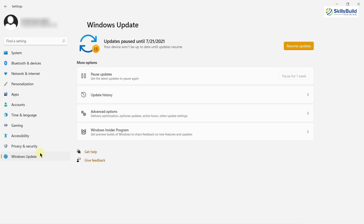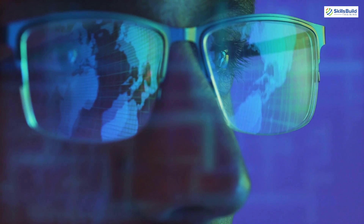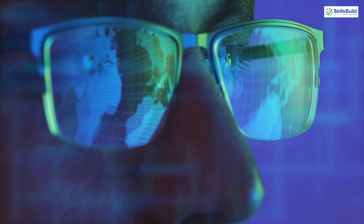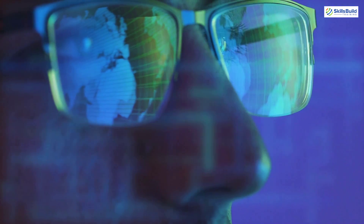Other operating systems have solved this problem by introducing solutions like small chunks of updates or background updates. After you're done with updates, you just need to restart your device. In Windows, we do not get background updates or updates in small chunks. Yes, we can pause updates or prevent them from installing without our consent, but whenever we do update, we have to wait a long time for it to complete. This is a very annoying issue which Microsoft should look into, because as we move into more advanced technologies, this problem should have been solved by now.